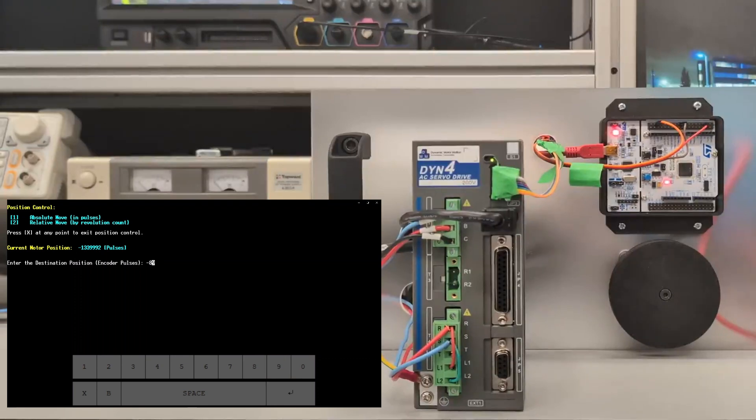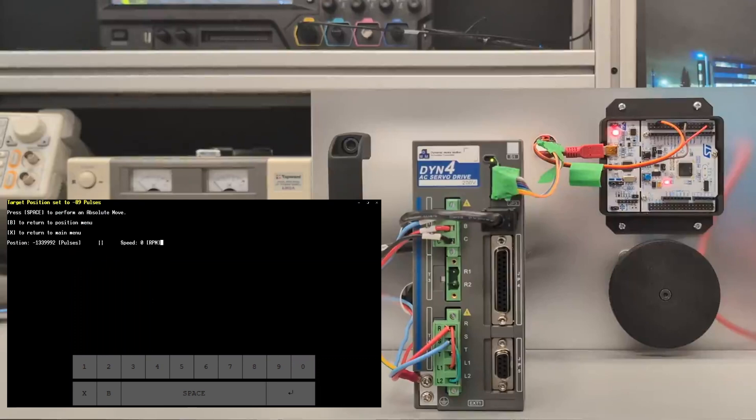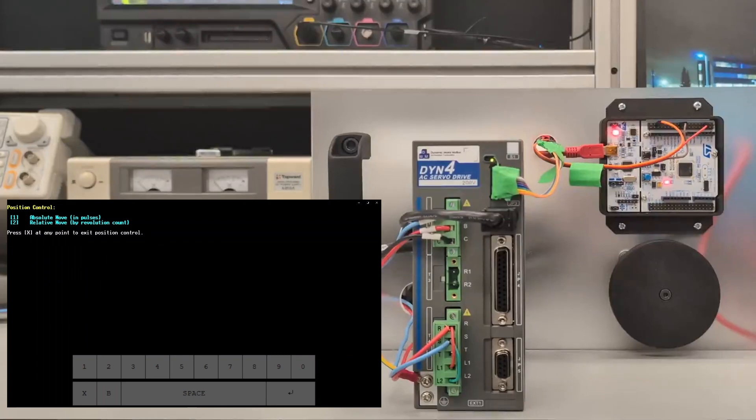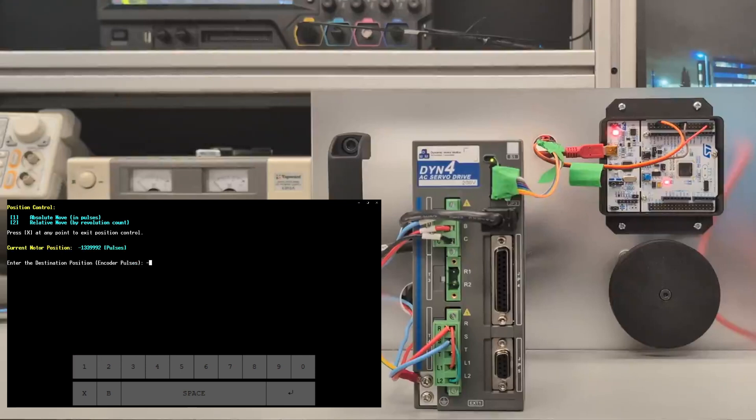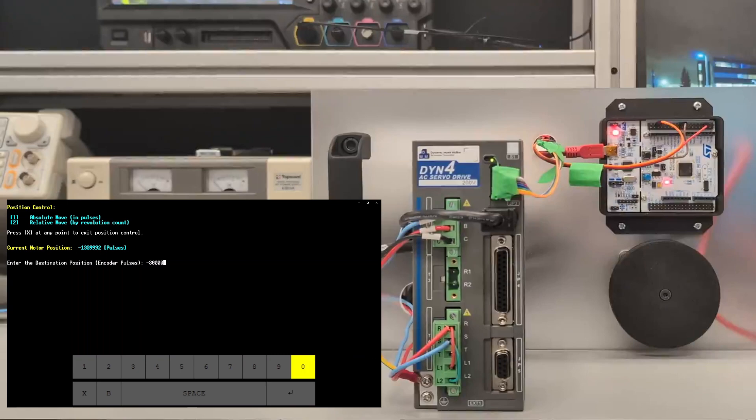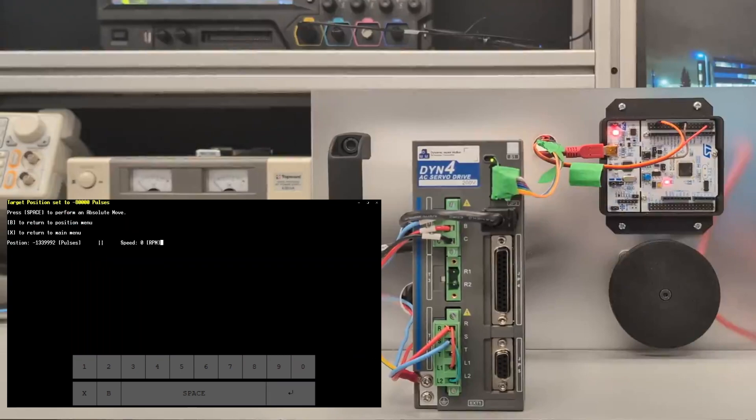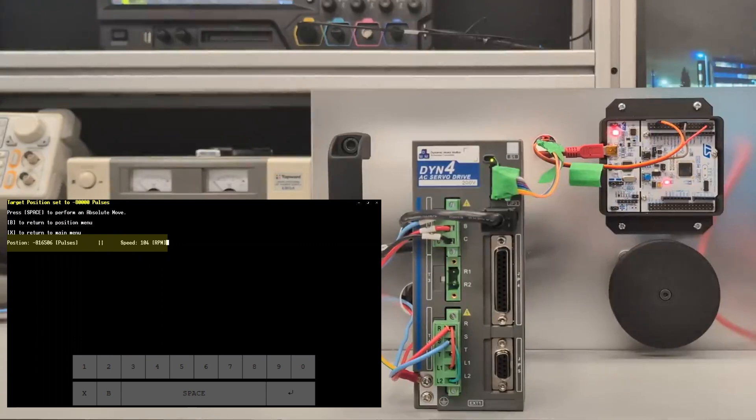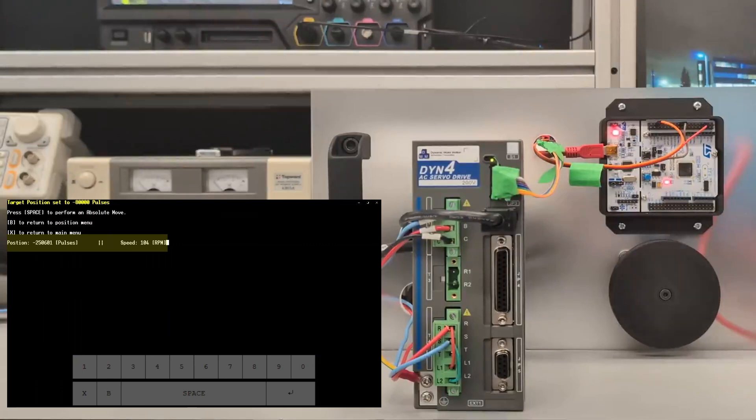I had a little misinput there so I'm going to go back and retry that. Same process, go ahead and press one. There's the current motor position. We're going to do let's do negative 80,000. Shouldn't take too long to get there. When I press space that move will initiate. We're going to move it around 100 RPM to get to that negative 80,000 pulses.